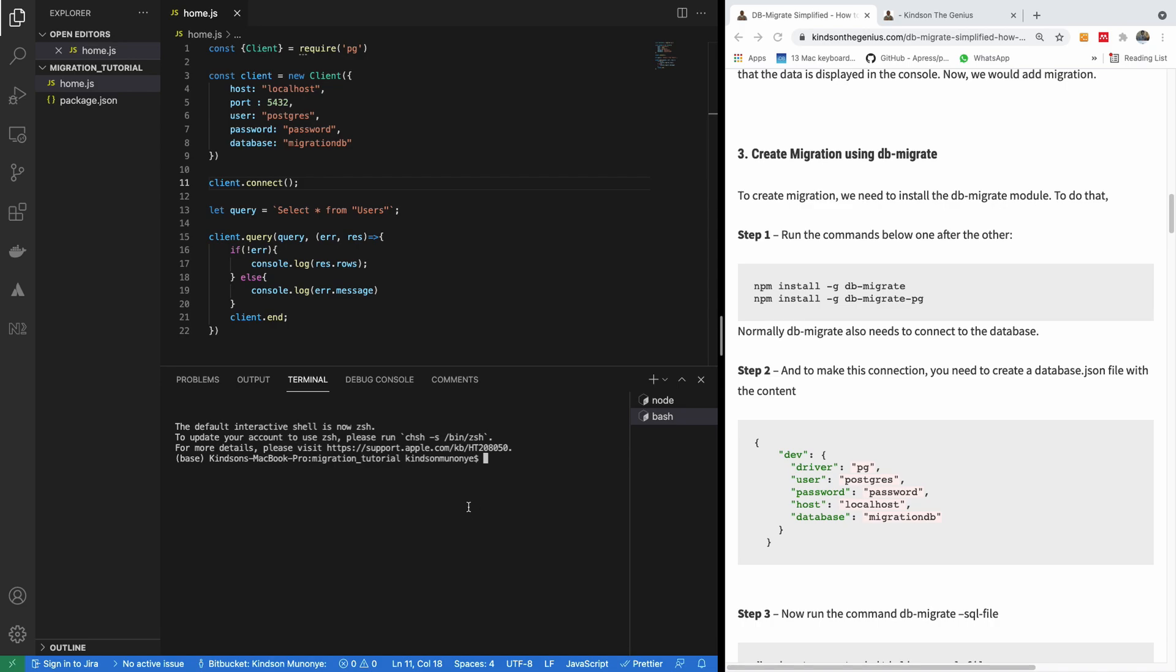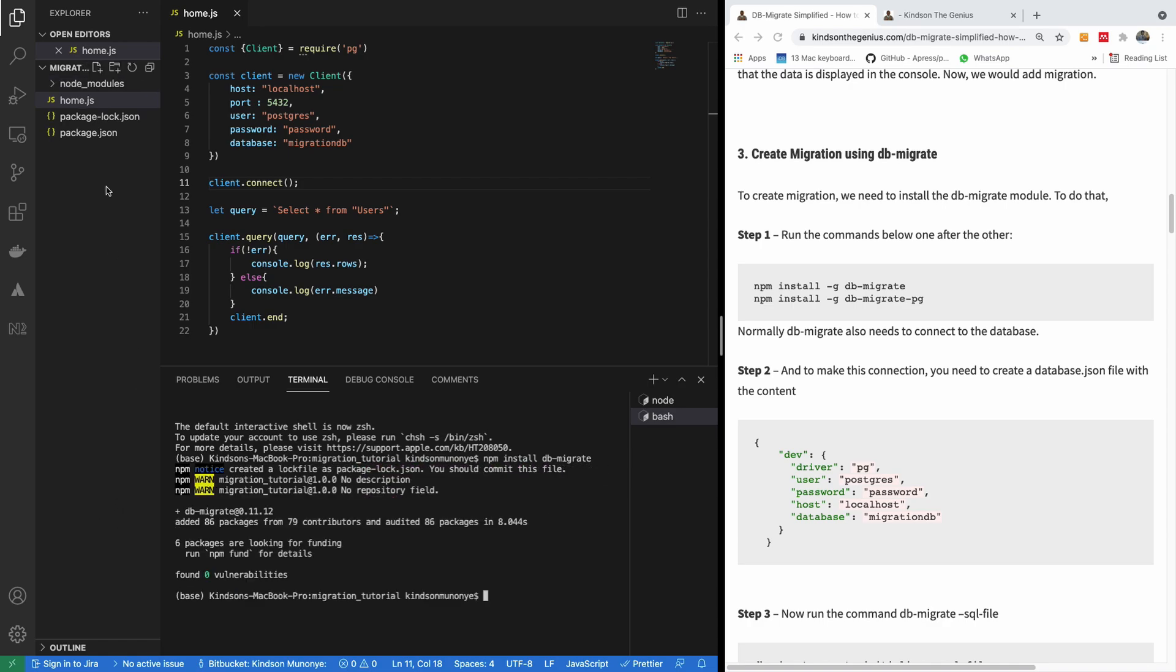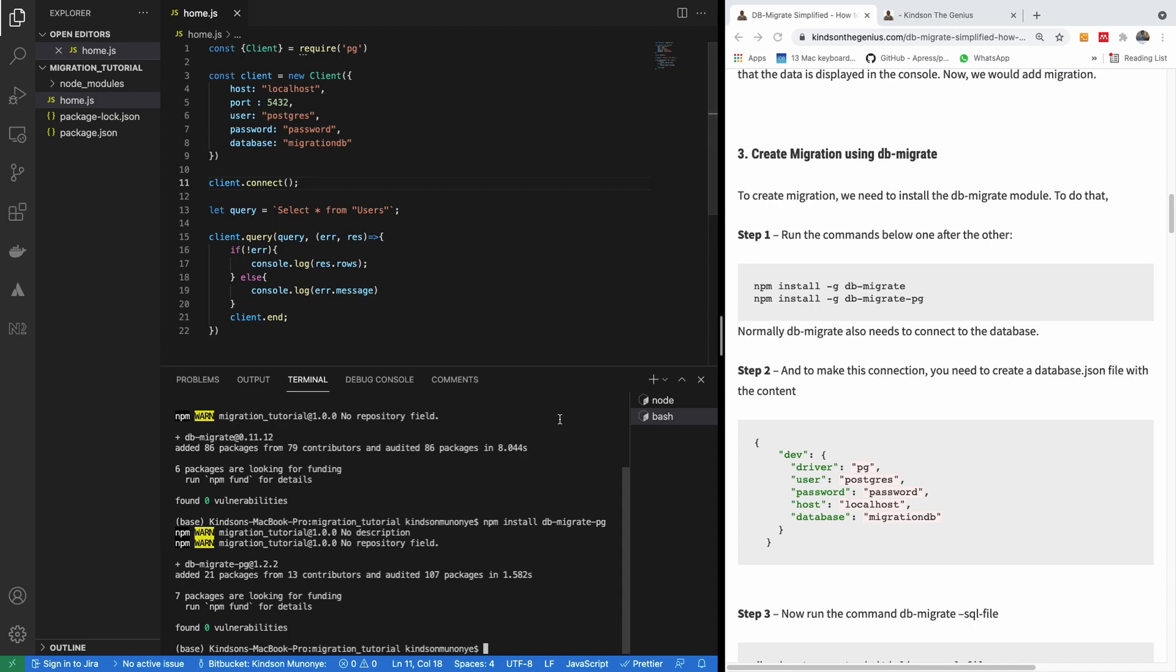We are going to install two things. npm install db-migrate. So this is mandatory. You have to install db-migrate. And it should install the Node package as well. So you can see the Node module is installed and also the package. And the next one is db-migrate-pg. So once you have this tool, you are ready to create migration.